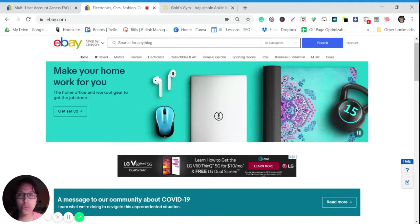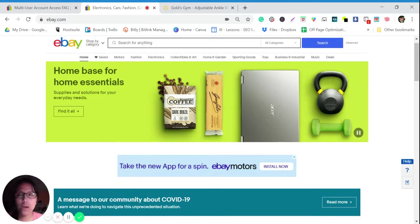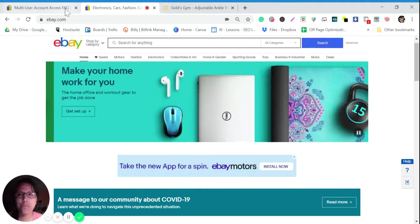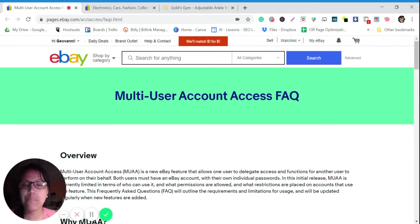Hi everyone, today I will show you how to do manual listing using the new feature of eBay — the multi-user account access. I have a video about this for sellers, about how you can add your VAs, your virtual assistants, to your eBay store using this multi-user account, giving them access without giving your login details. This is very good for us sellers because we can let our VAs do their job without any use of software.